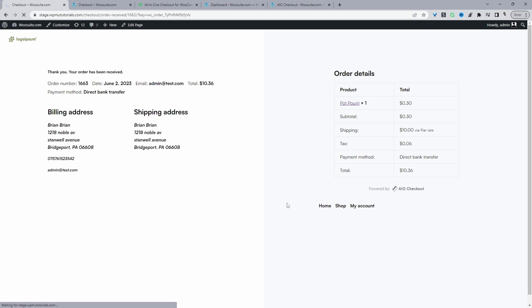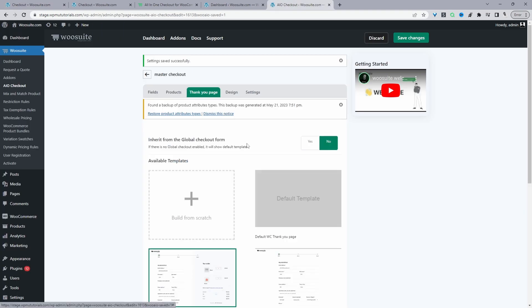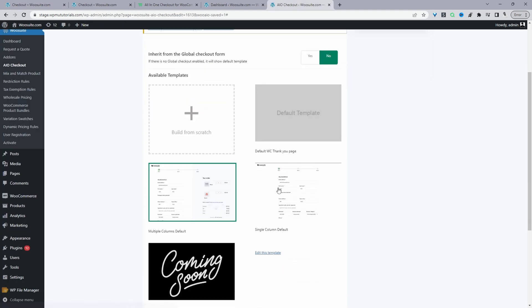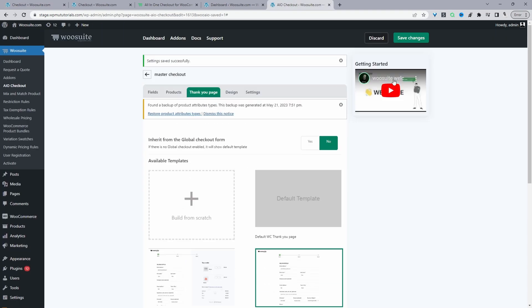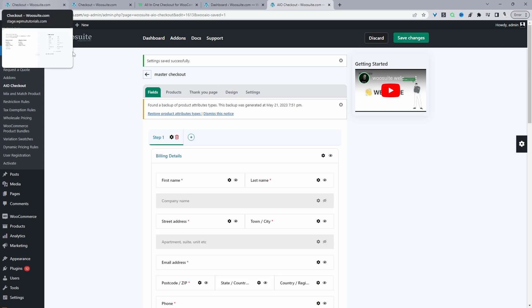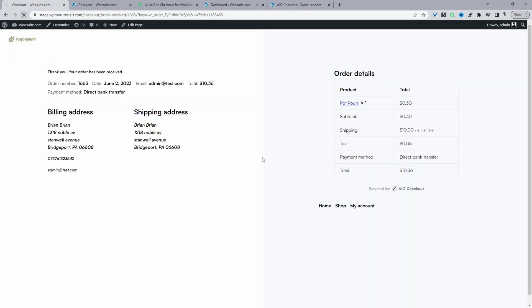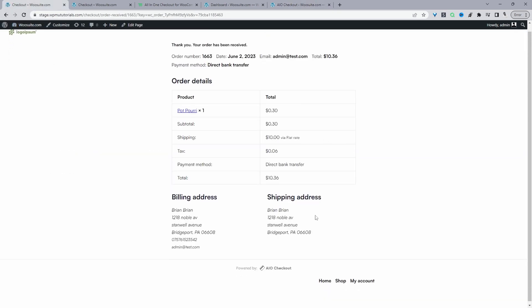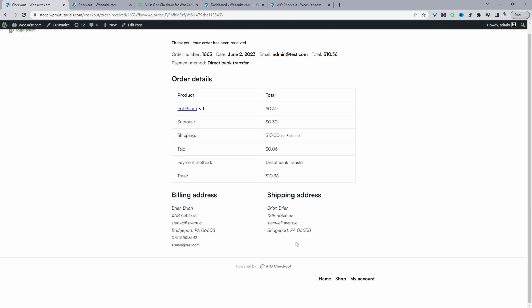When we refresh the thank you page, we can see our new design — a three-column layout we selected. Let's quickly change it: click Thank You Page, select the single-column layout, and refresh. Now we can see our single-column design. This is a quick and easy way to customize the thank you page.